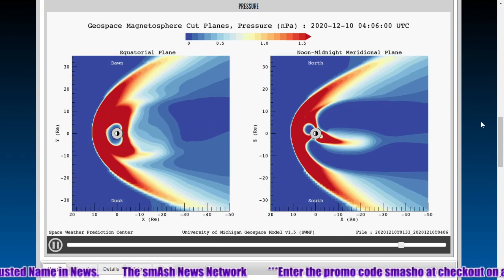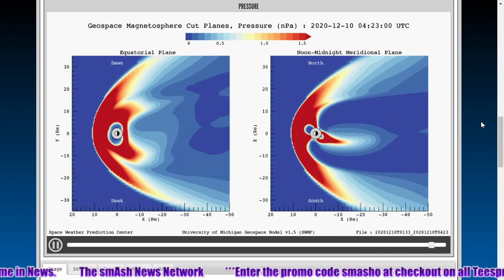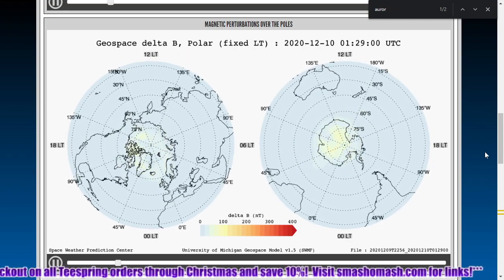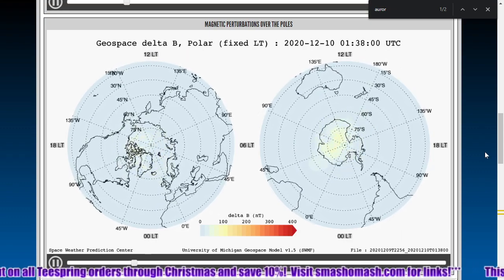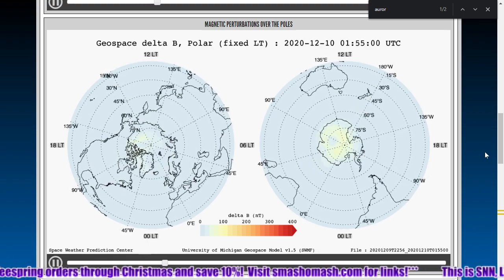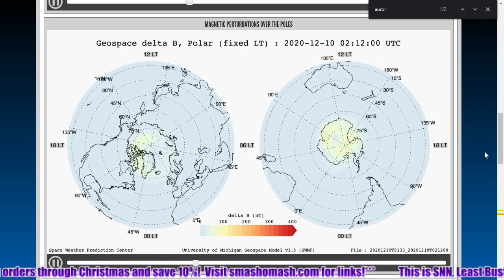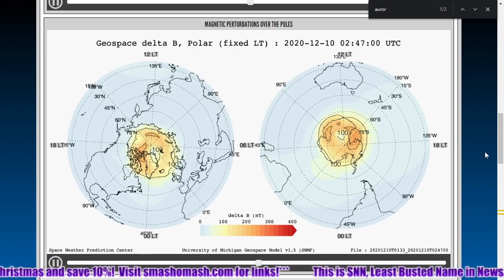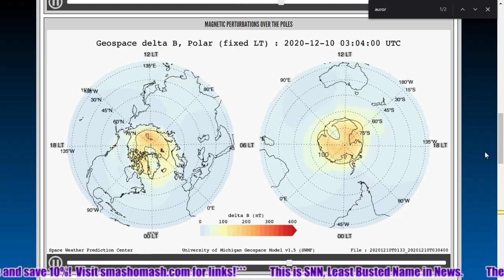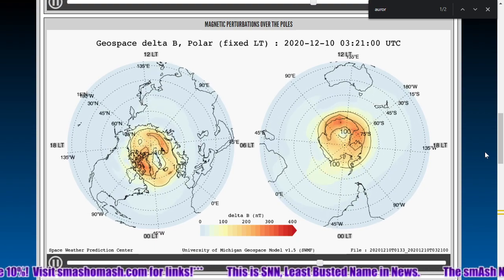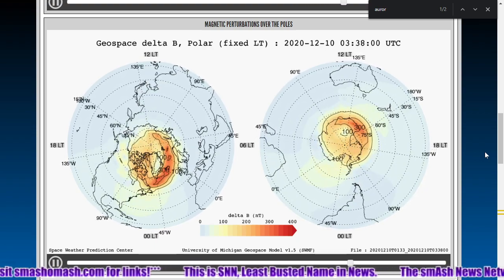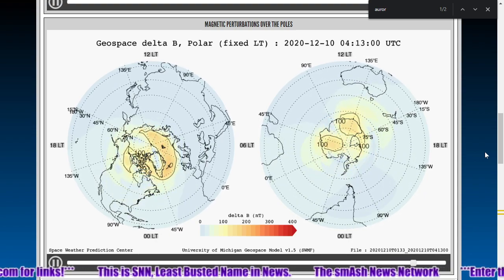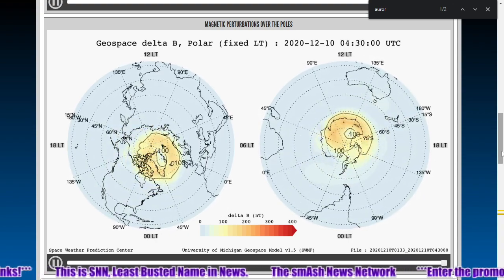Here's the geospace magnetosphere movie for ground perturbations. We'll show you the polar view as well as the synoptic view — the full planet view. Again, not that hard of a strike; not that high of a velocity and not that high of a density, so a bit unimpressive so far.